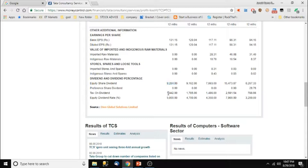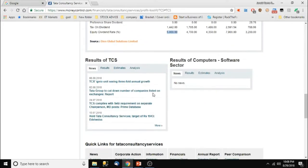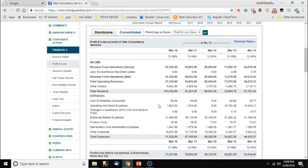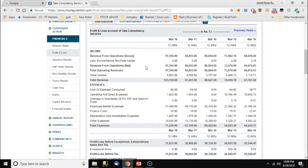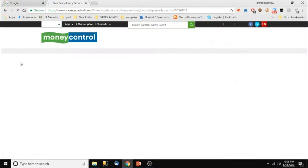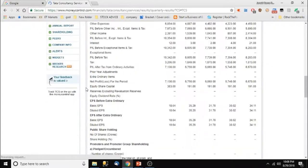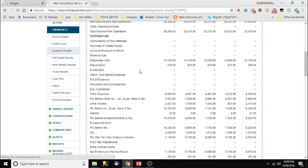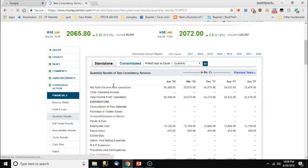Equity share dividend is 9,284 crores. Tax on dividend paid is 1,442 crores. The equity dividend rate is 5,000 percent — they have given a 5,000 percent dividend ratio. That is very good. If I want to invest, this is definitely my first preference.